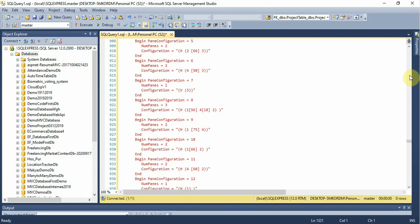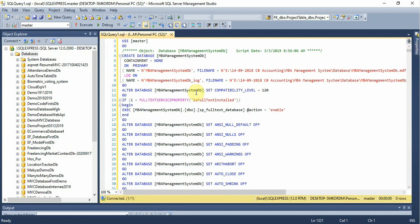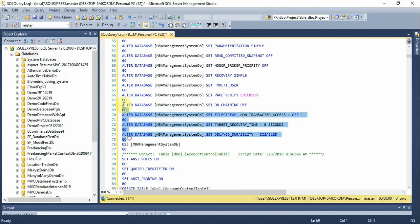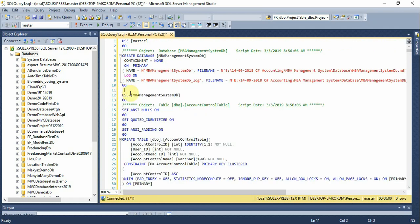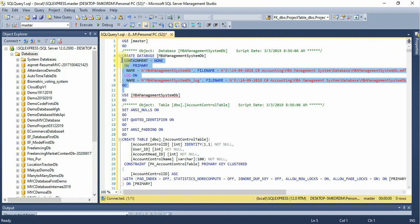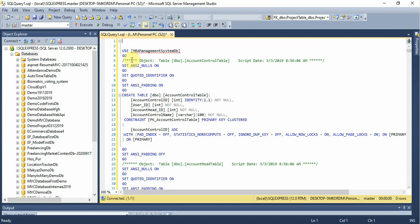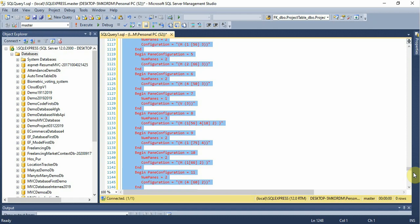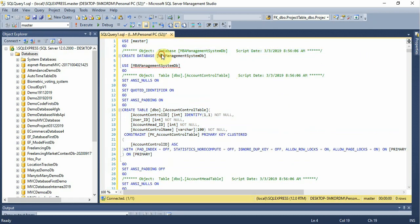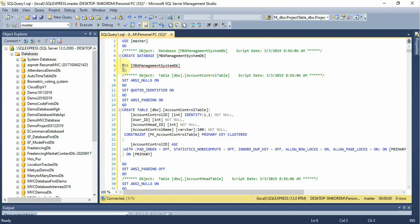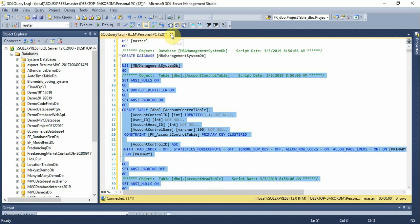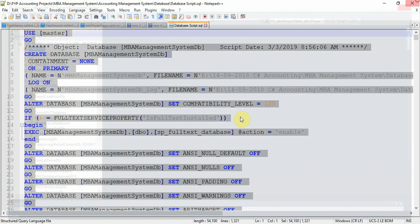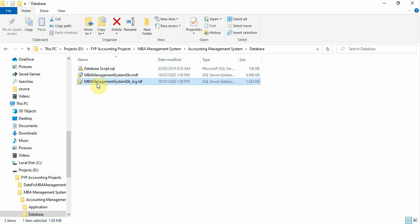First, you need to remove certain lines from the pasted code. Execute the first lines to create the database, then remove those lines, select all, and execute again. Press OK. This code is used to create the database. Once executed successfully, the database will be created successfully.